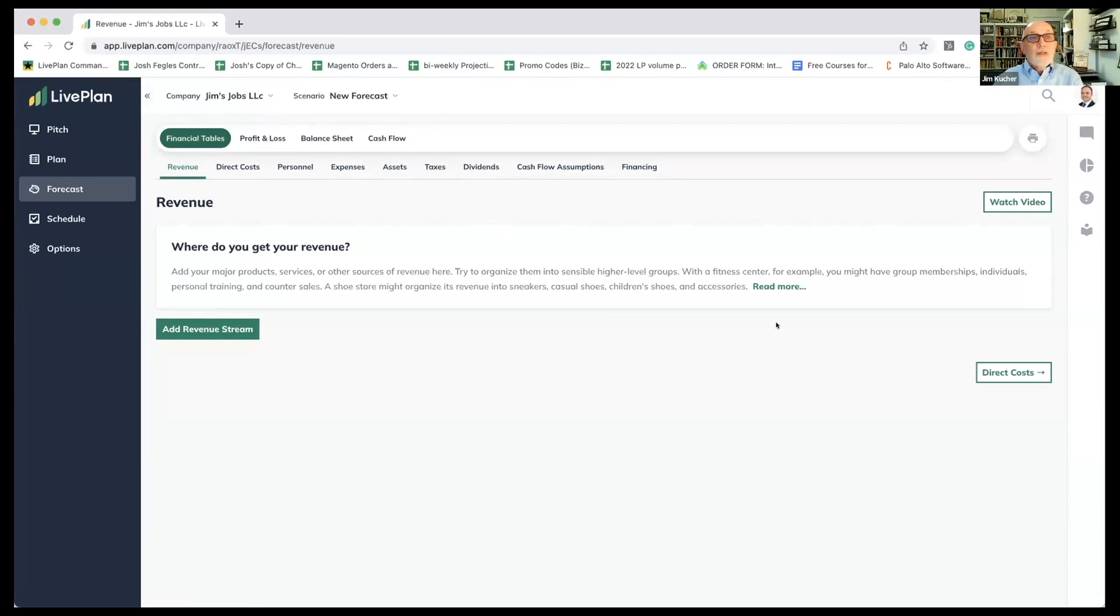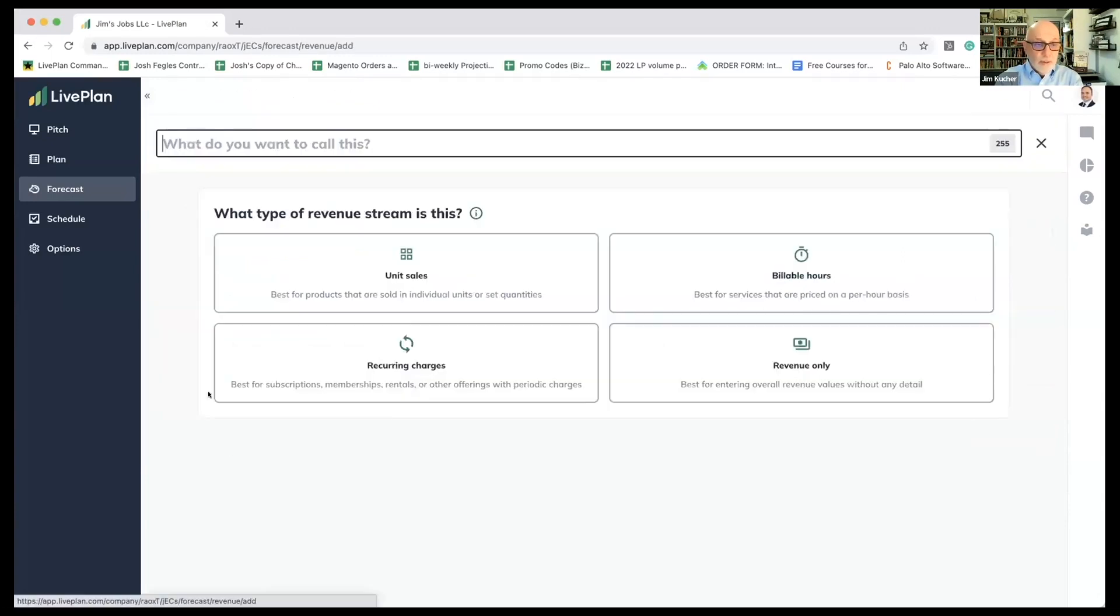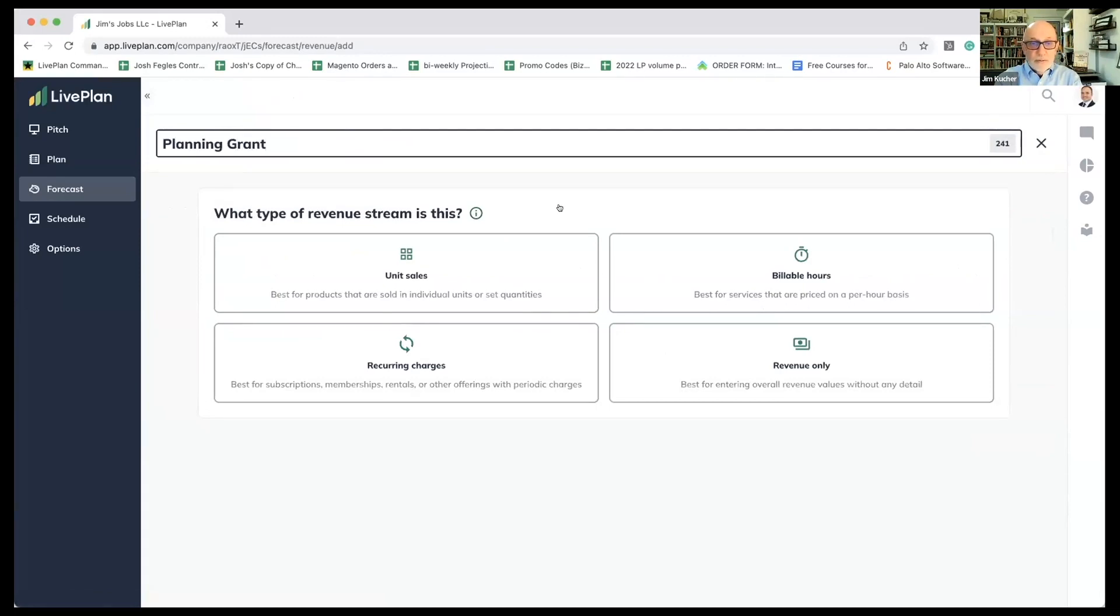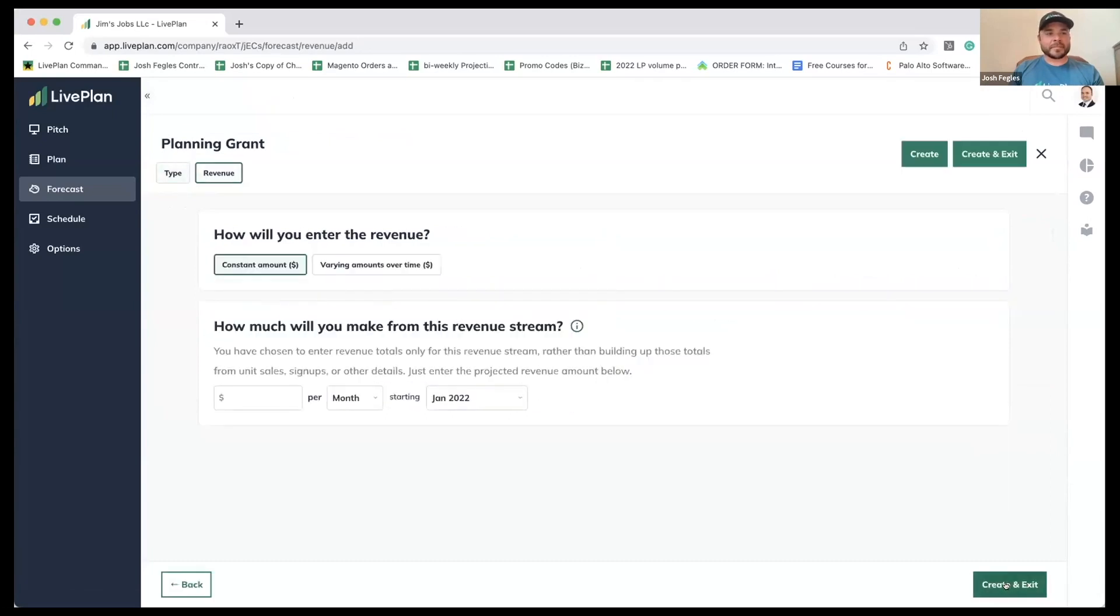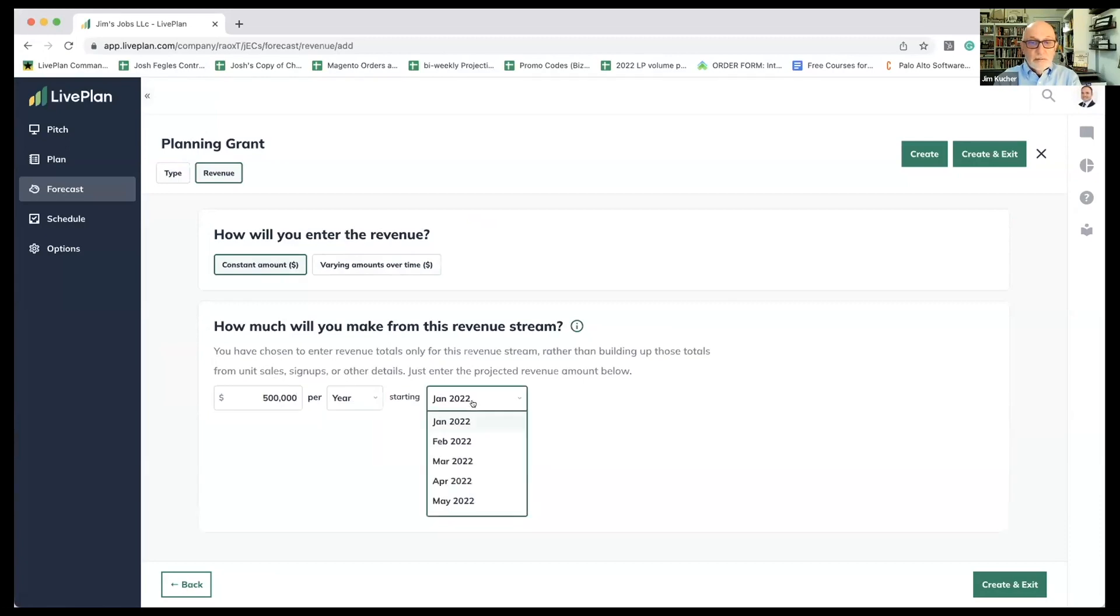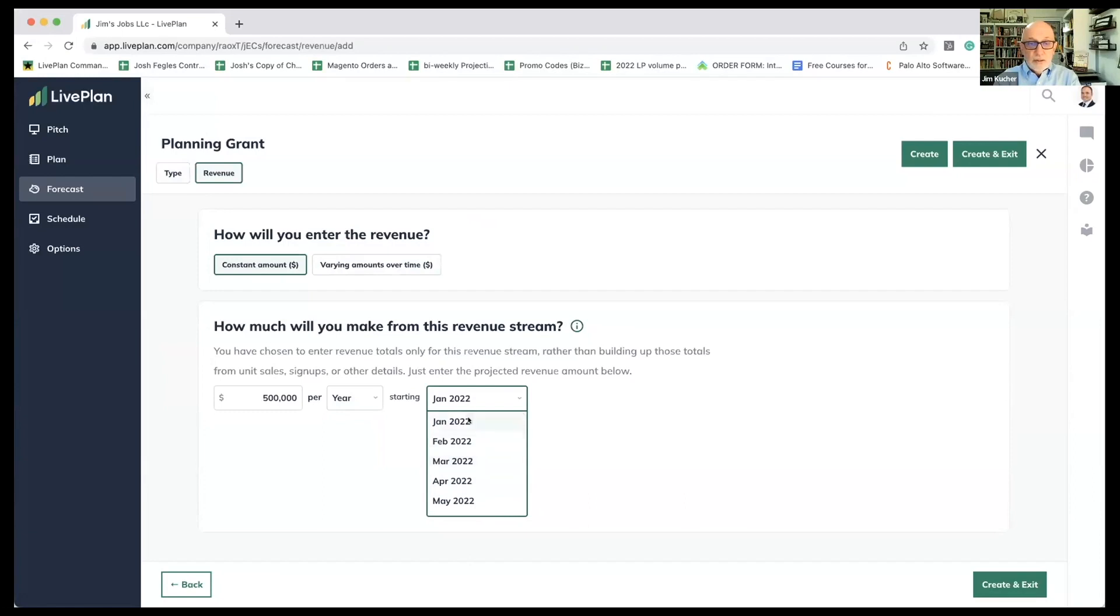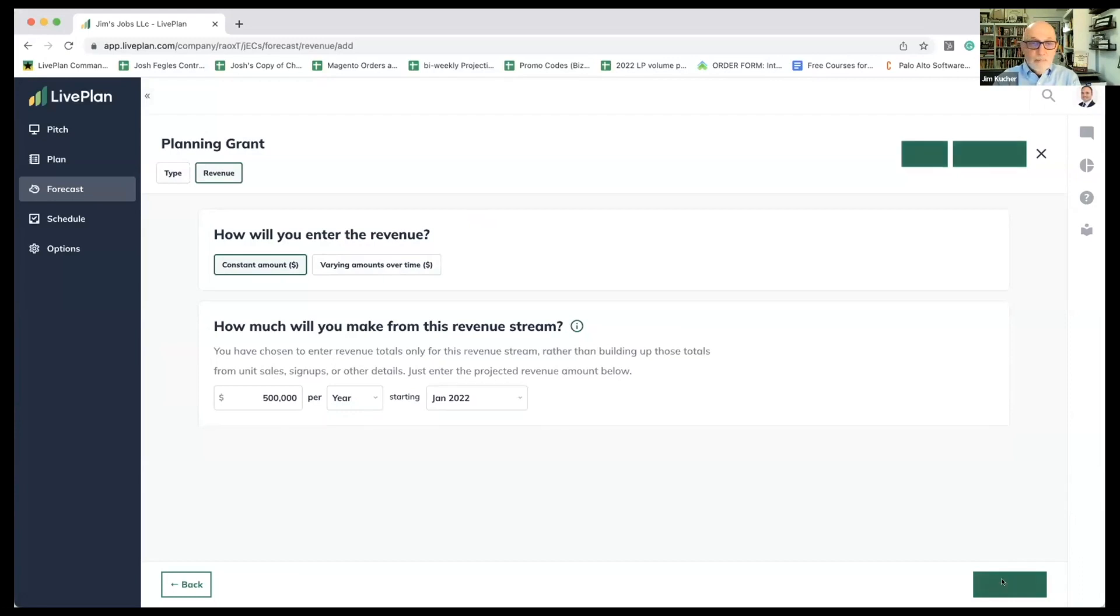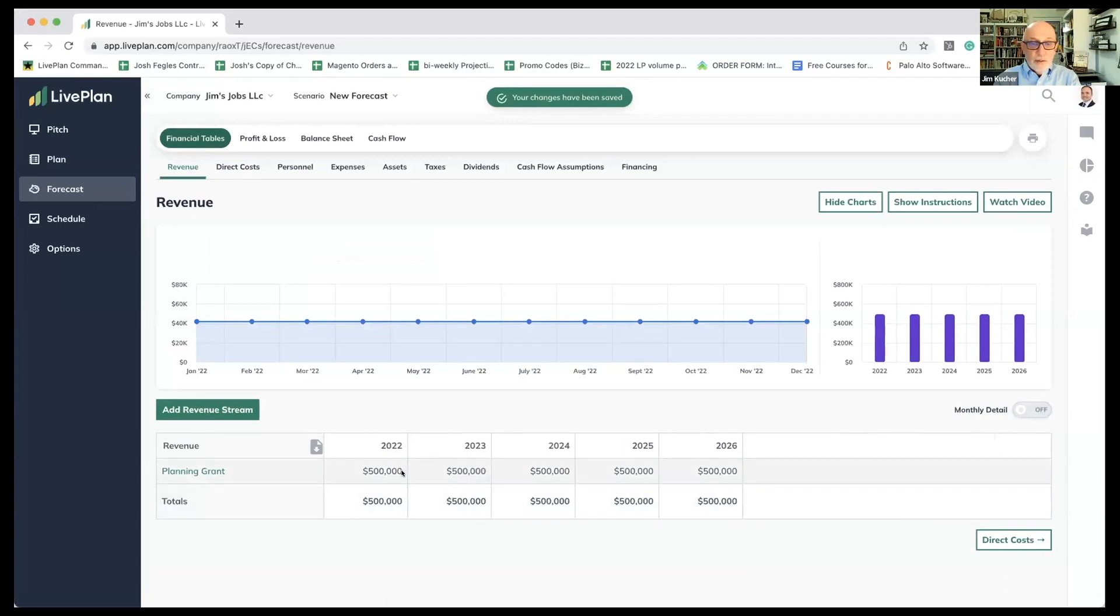Let's say that these folks were smart, and as they were testing the model, they got a planning grant. We're going to add a revenue stream. It's not unit sales, not billable hours, not recurring charges. The place you put in a grant in LivePlan is revenue only. Josh has already put it in. We're going to say it's a constant amount, a half a million dollar planning grant in the first year.